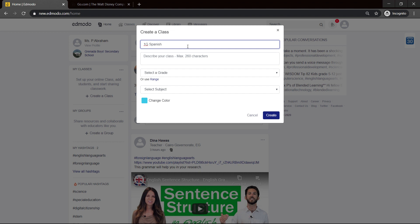Her subject is Spanish, and we'll also include something that gives an idea of the school year, because after the school year is finished, you can archive your class. So, 1G Spanish, and the school year is 2020-21.